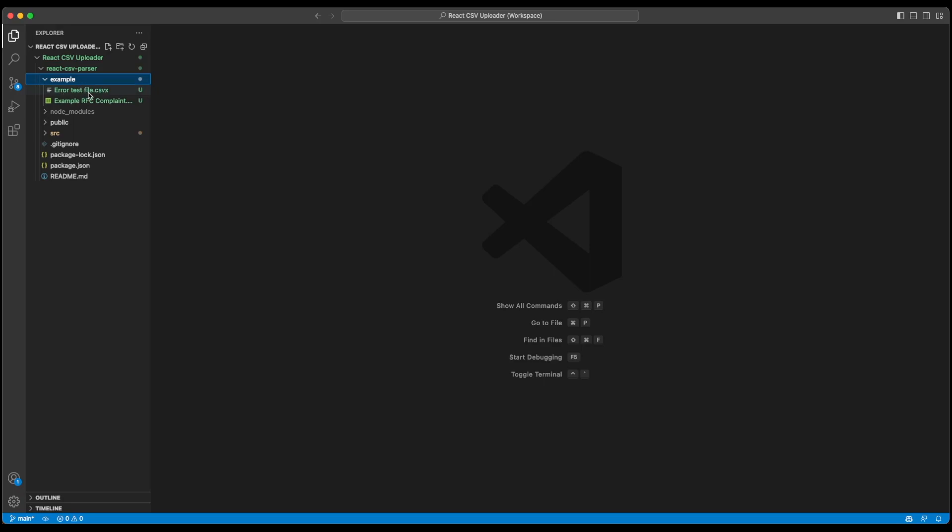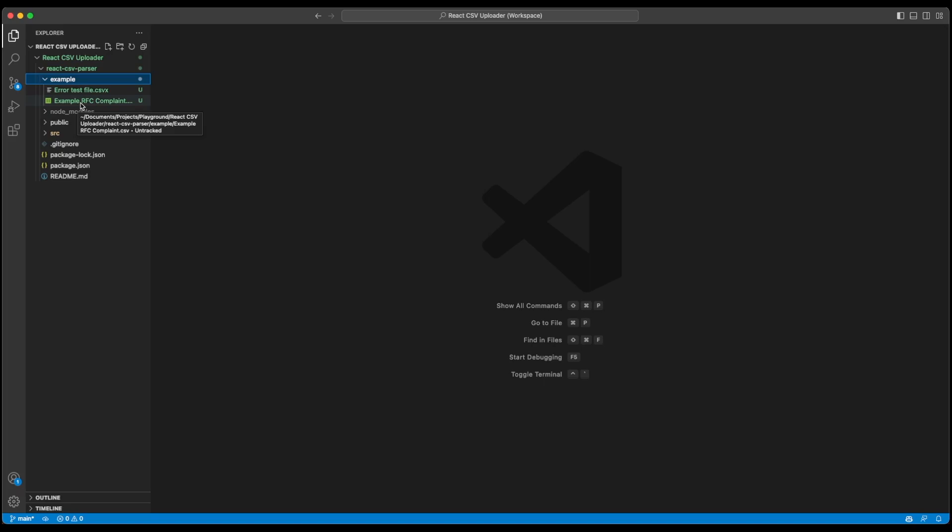First one is the error test file which you can test if the CSV file selector is working perfectly fine or not and the proper error message is being displayed. Second file is an example CSV file that should work perfectly fine. It also has RFC compliance. I won't go deeper into what is RFC compliant, you can simply Google it if you want to learn more about it. But this is an RFC compliant CSV file.